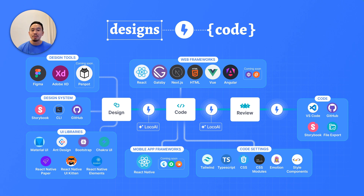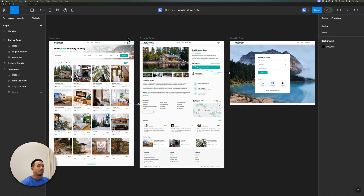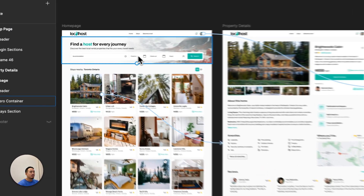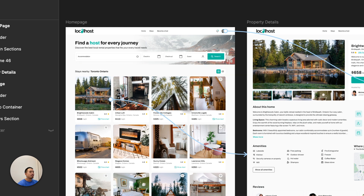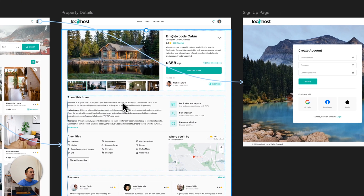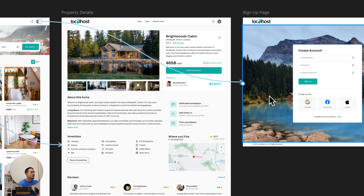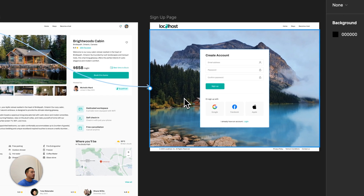Let's jump into a quick demo. In my Figma file over here, I've got an Airbnb-style website with three frames. The homepage consists of a search bar and a grid of cards showing various accommodations. When a user clicks on the first card, they get directed to a subpage that shows the accommodation details. The third frame is just a simple sign-up page.